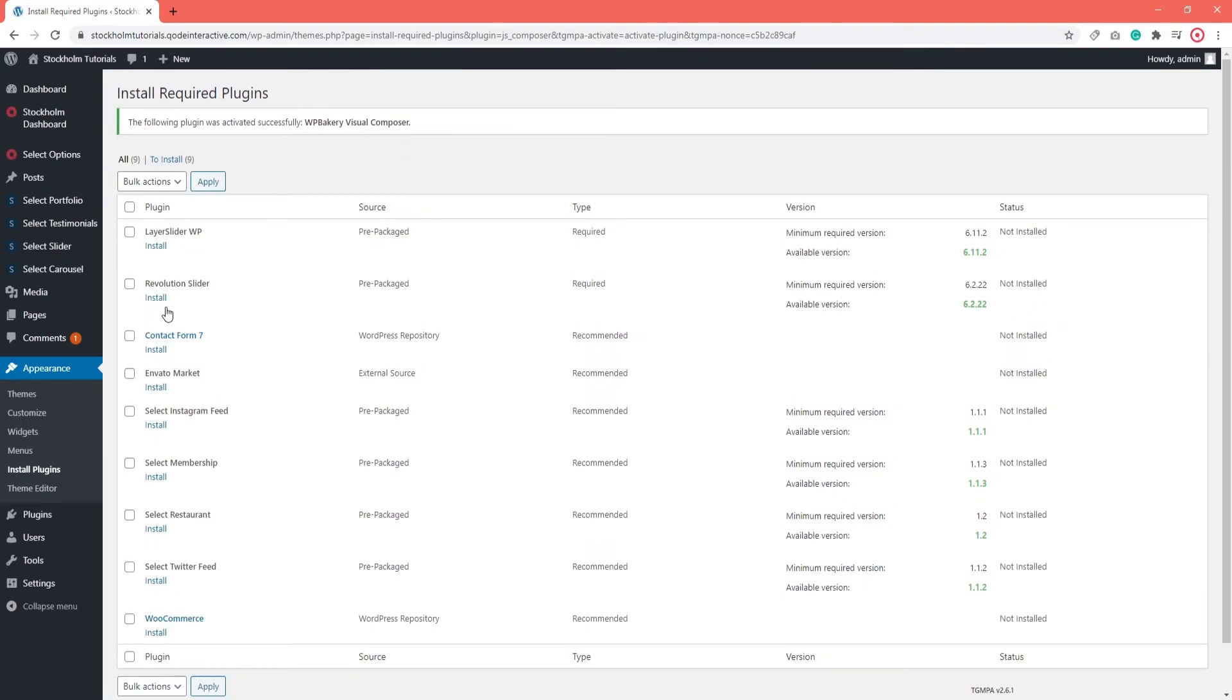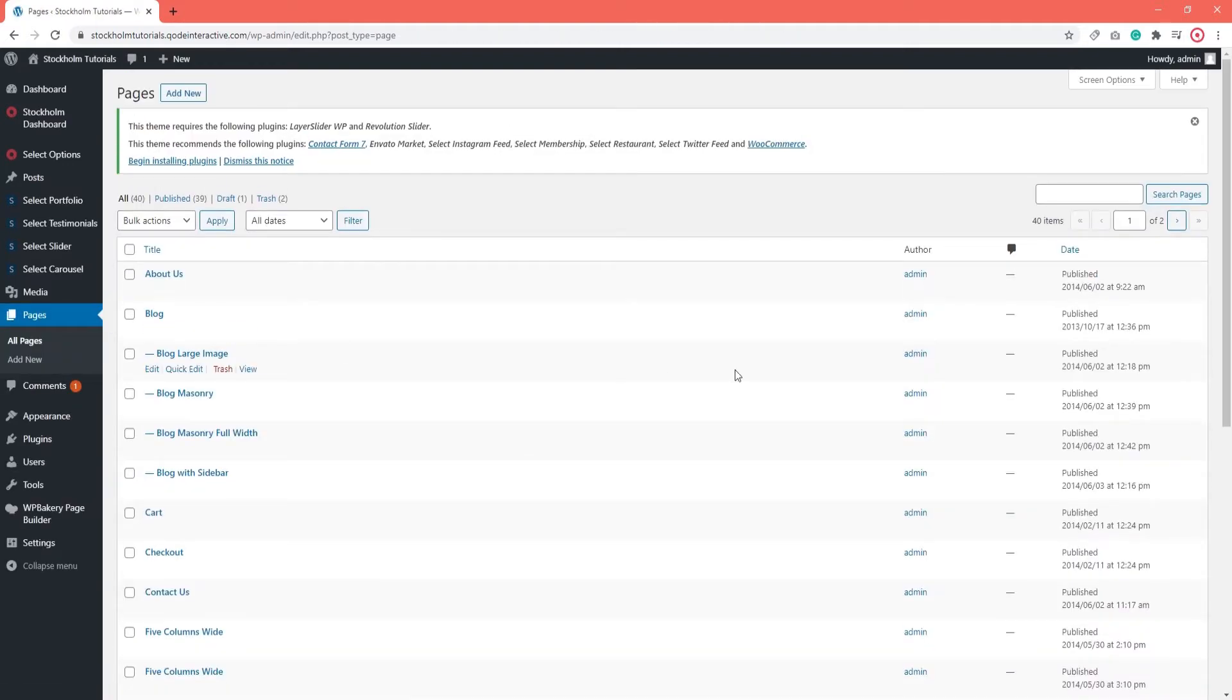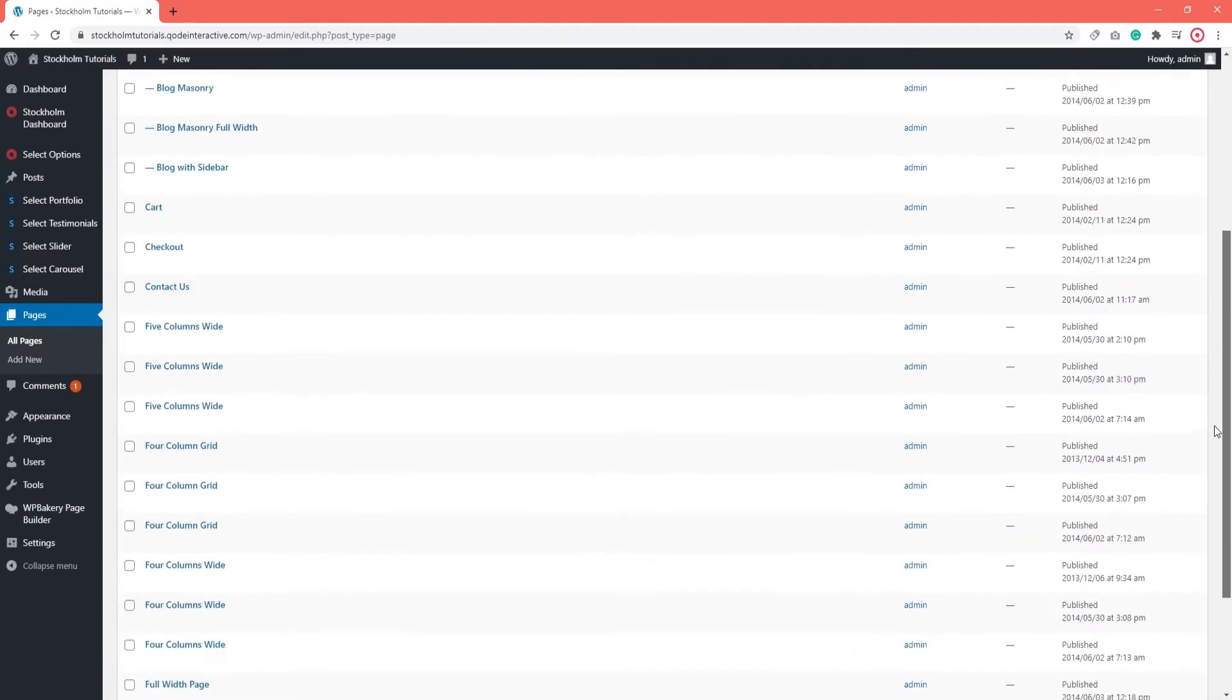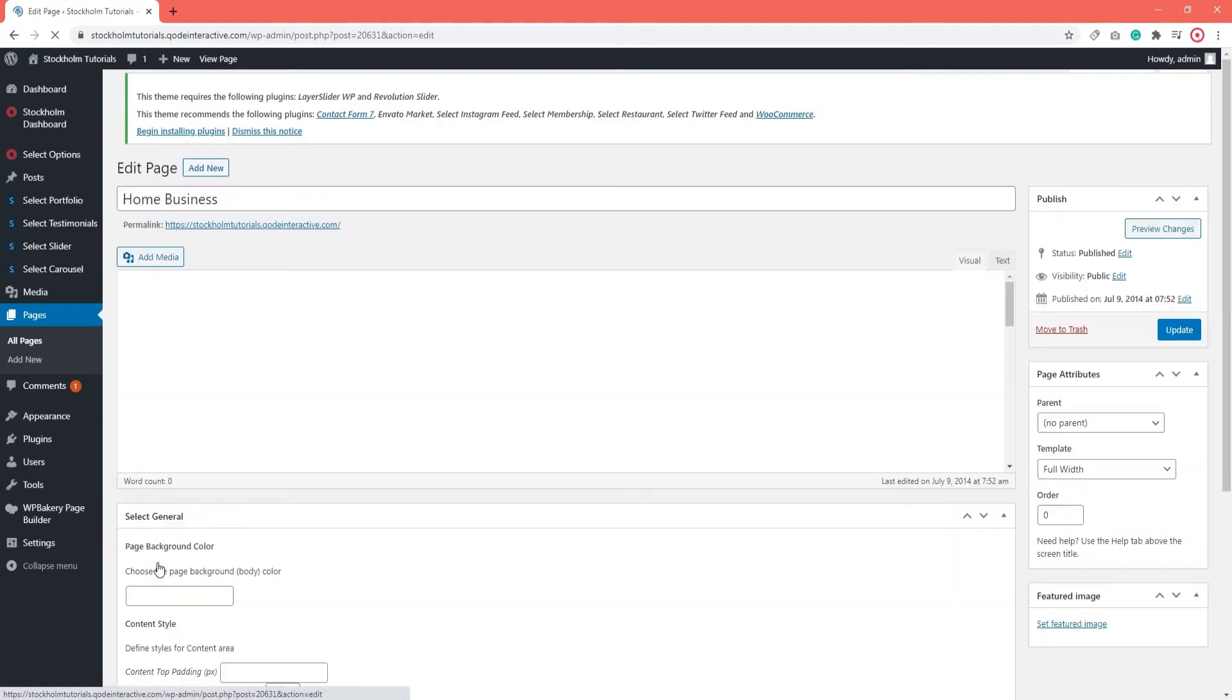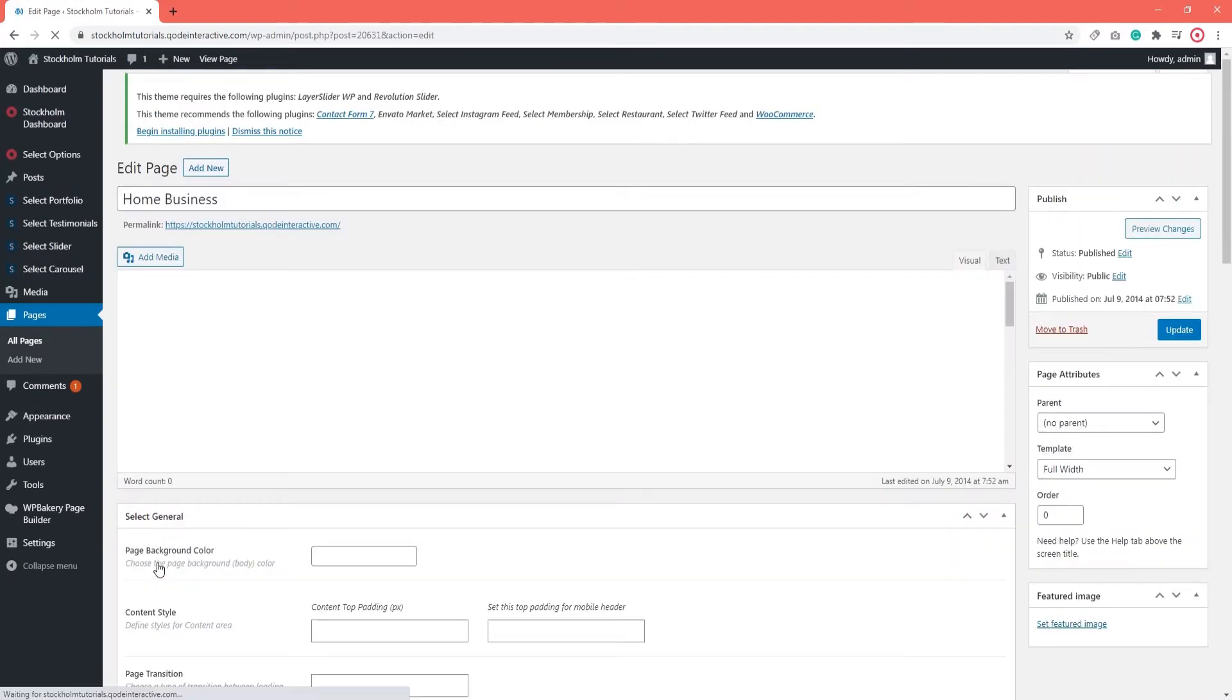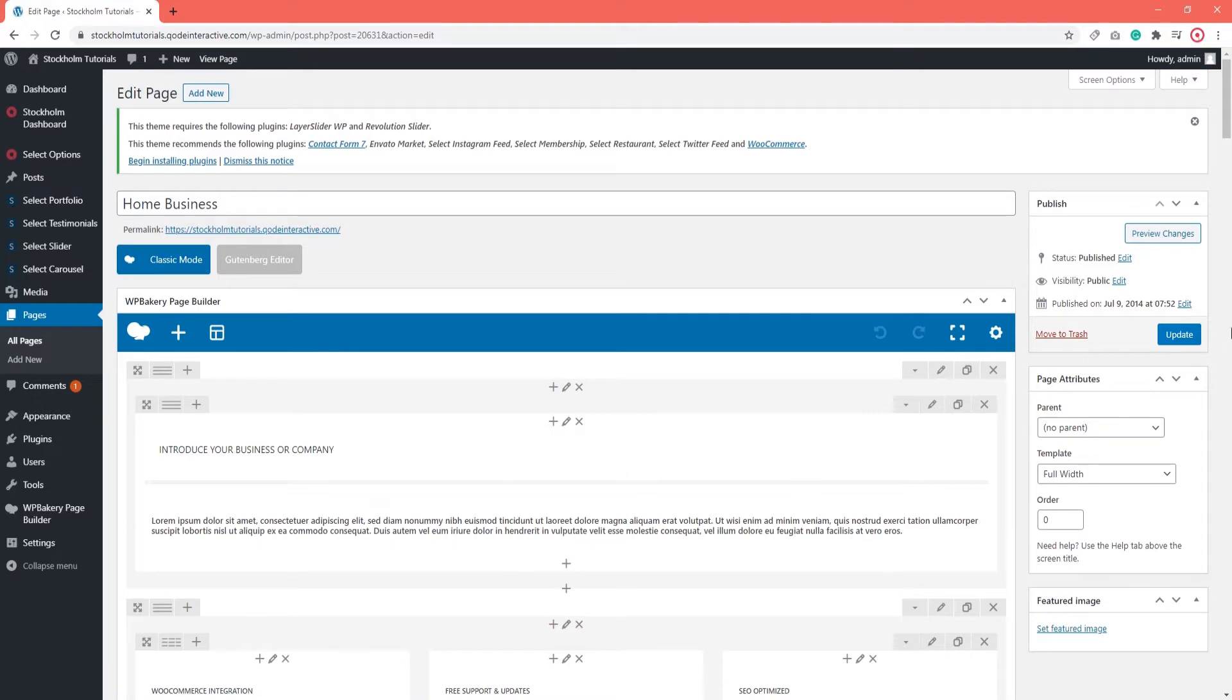With that I've successfully activated WPBakery on my site. Now we can proceed to the pages section and open a page so we can see our new page builder in action. This is what a page with WPBakery looks like.